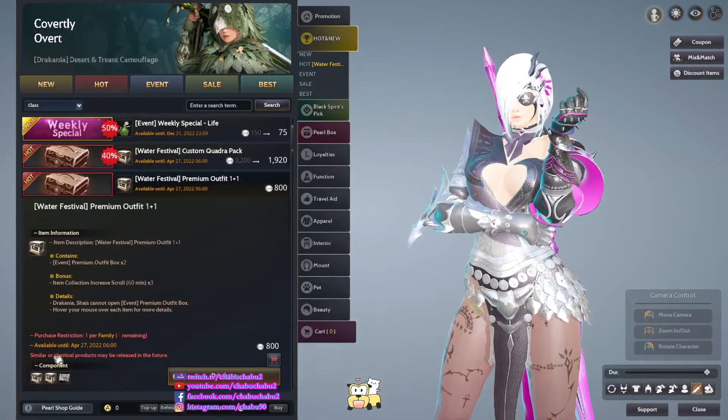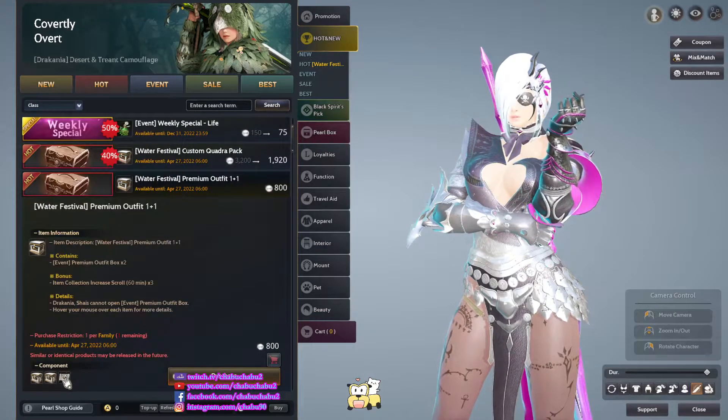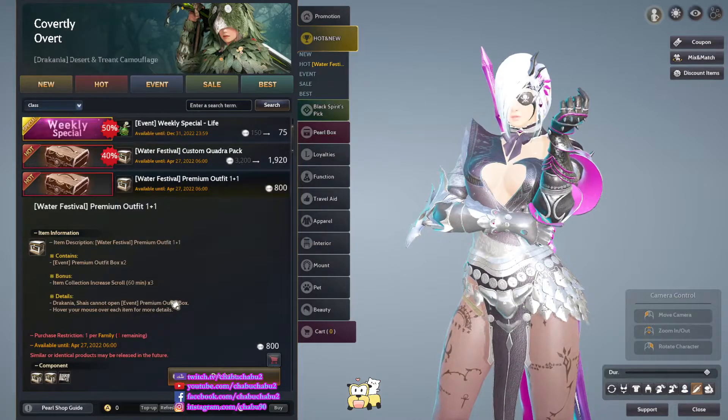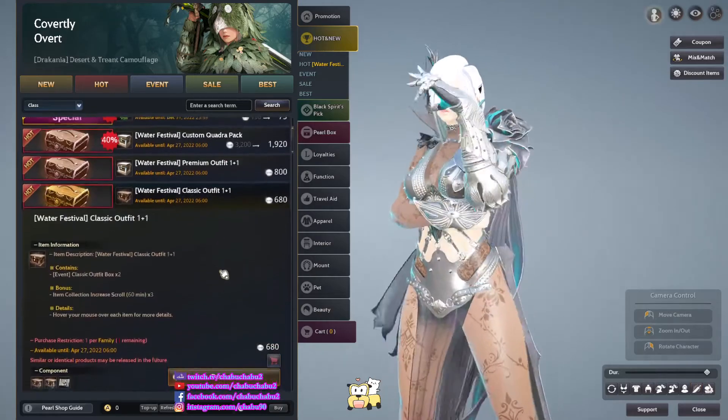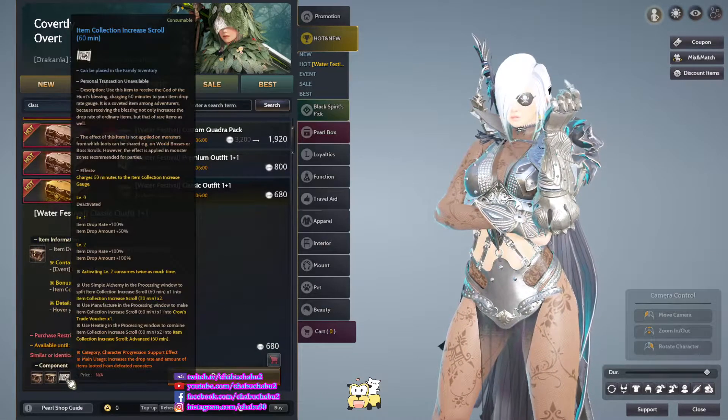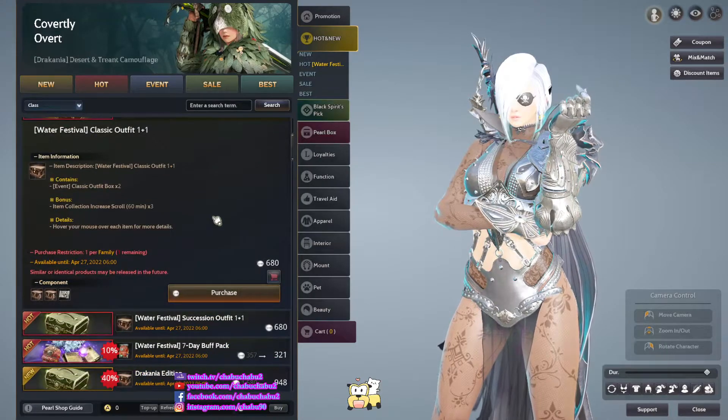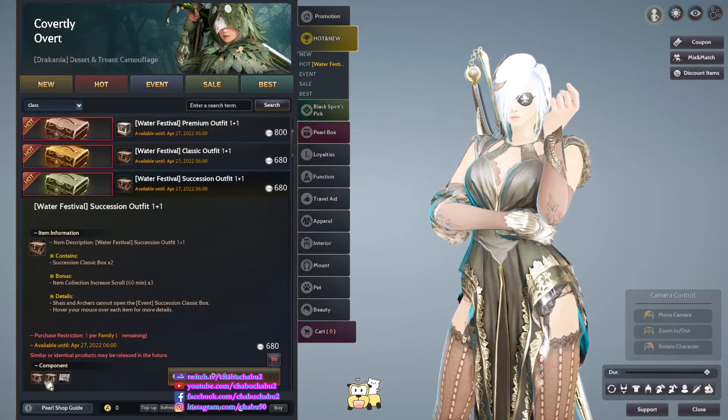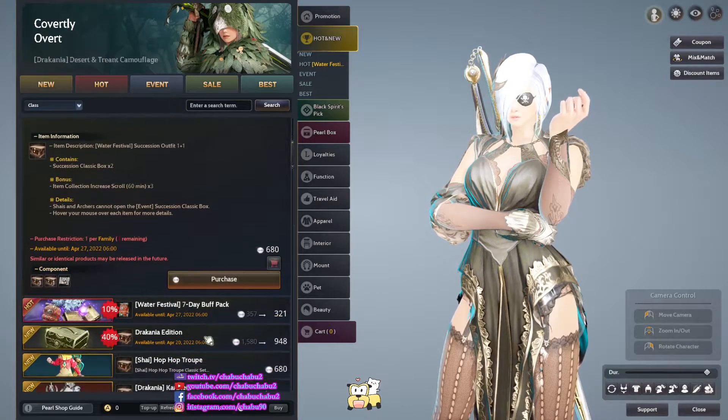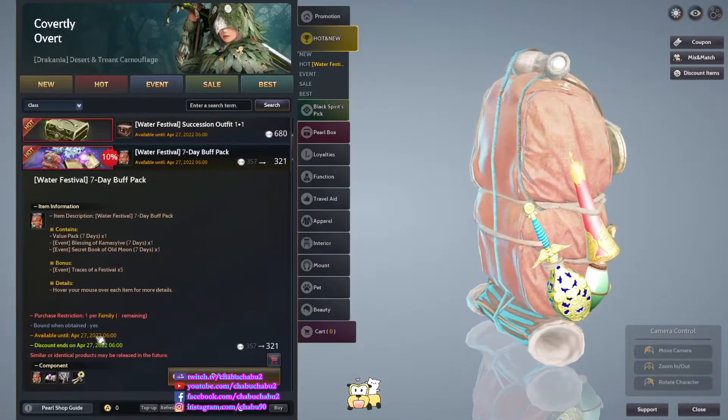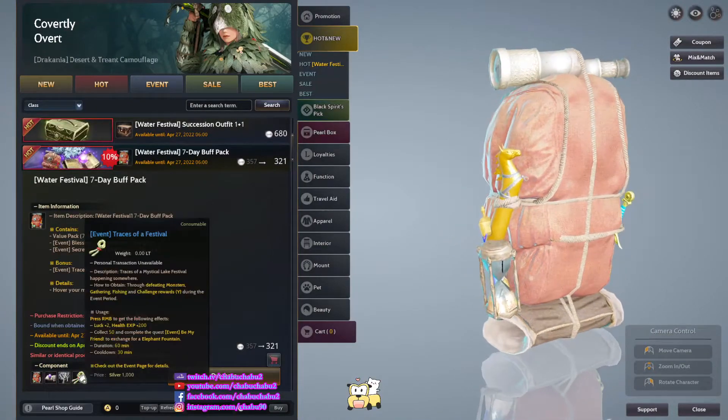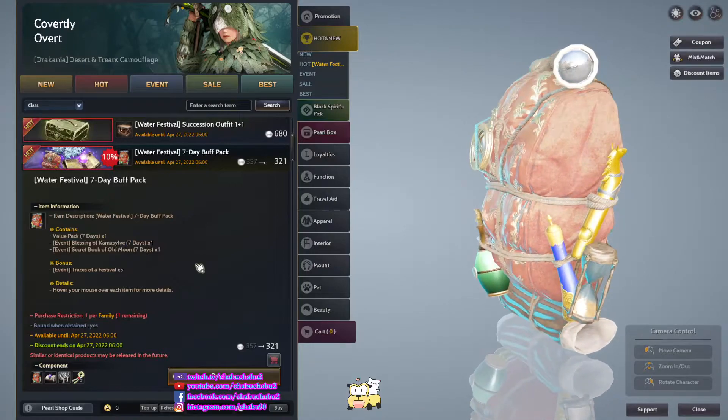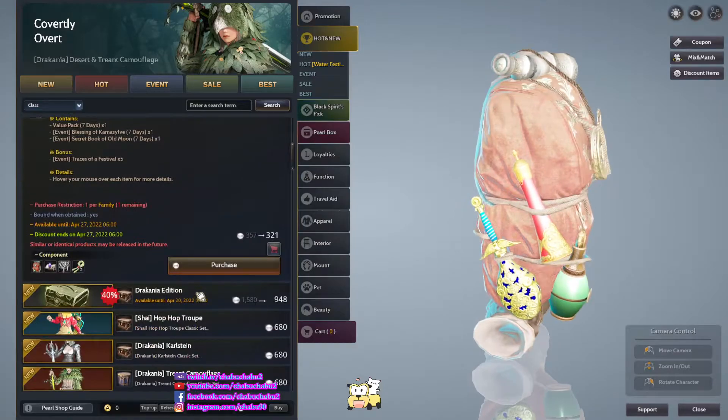Pearl Ship 1 plus 1, 800 per for 2 Pearl Ship box and 3 item collection increase scroll, 1 purchase per family. And then it is the same but classic LP box and then 3 item collection increase scroll, 680 per. And then Succession, so the same use Succession box. Also festival 7 day block pack. So 7 day all block and then 5 event traces of a festival, 321 per 4 purchase per family.